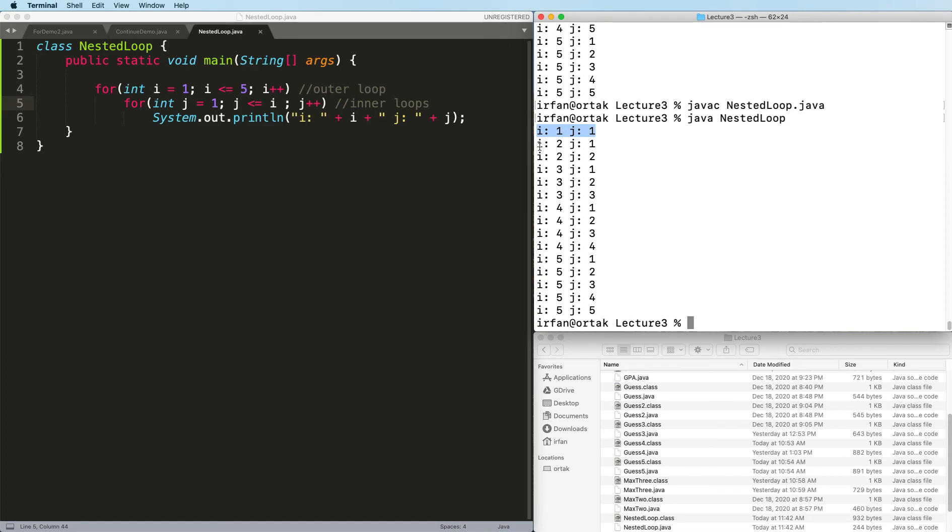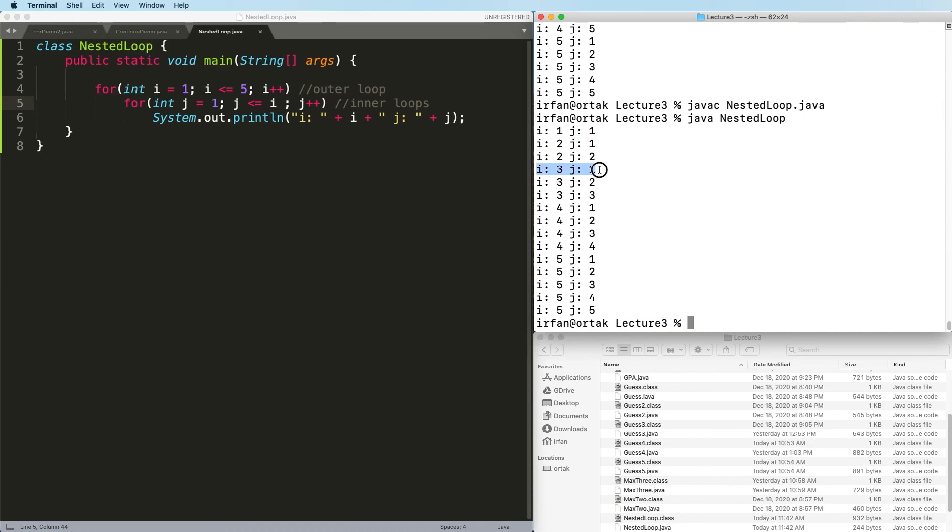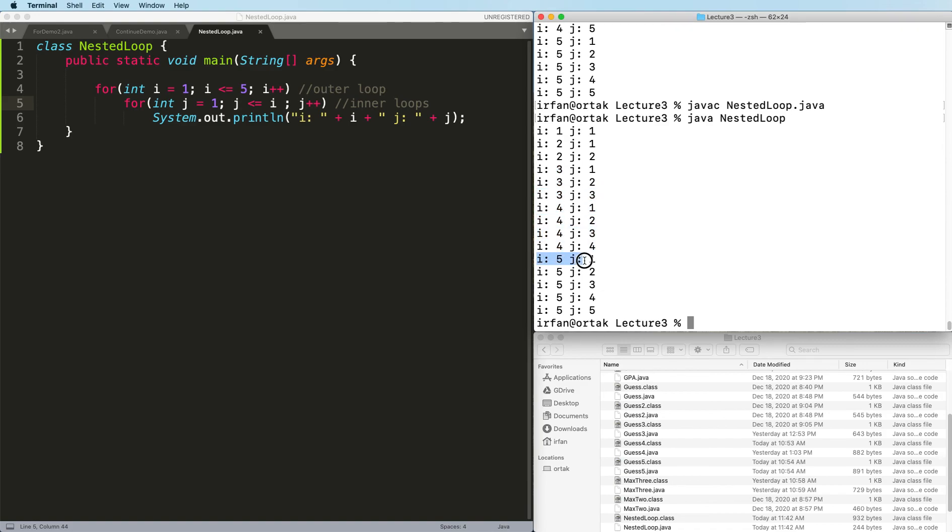When i is 2, j will go from 1 to 2. When i is 3, j will go from 1 to 3. When i is 4, j will go from 1 to 4. And finally, when i is 5, j will go from 1 to 5.